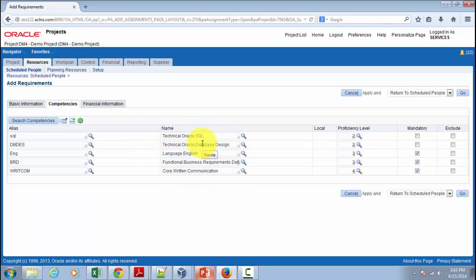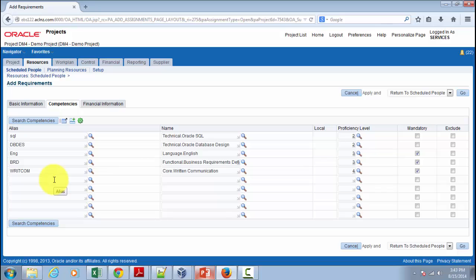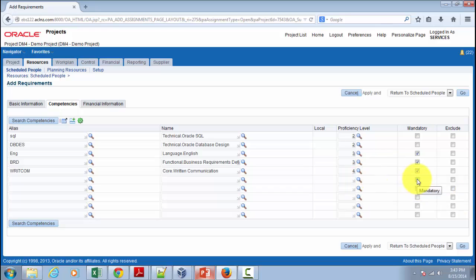If you want to add a new competency, you can use the Add Rows button and start adding. The competency name comes from a predefined list of values which you can append, and you can specify the proficiency levels and whether each competency is mandatory or optional — something like good-to-have, where you can still proceed even if a resource doesn't meet that specific competency level.